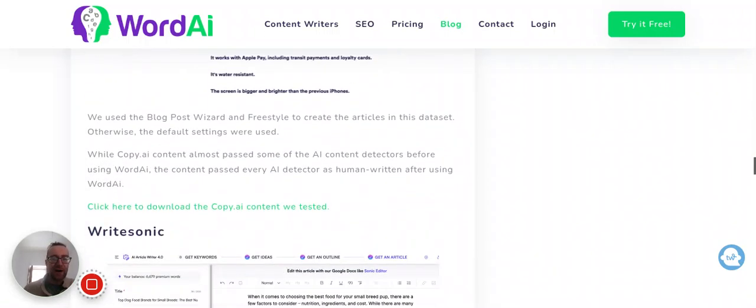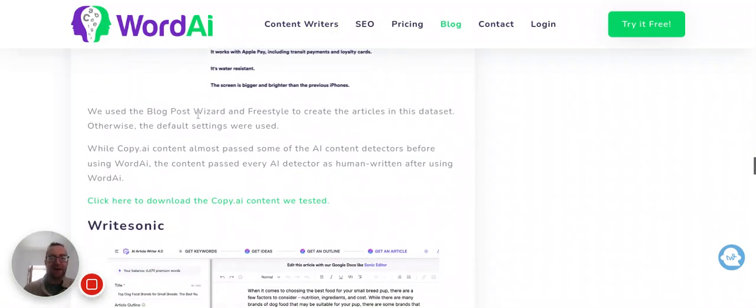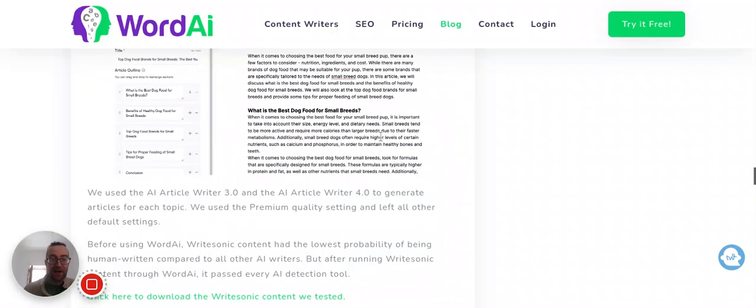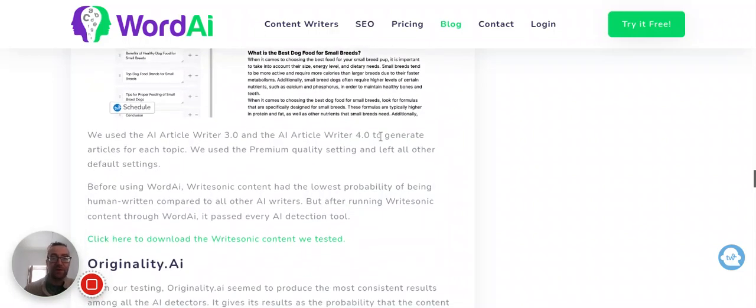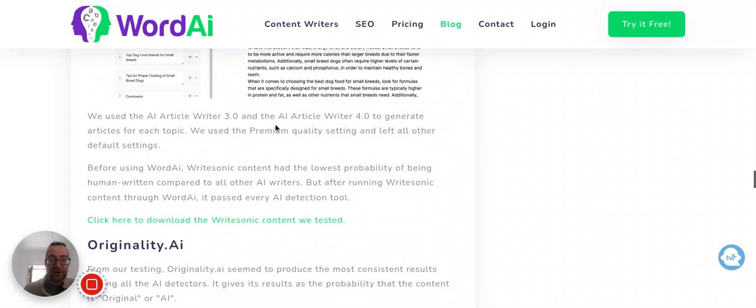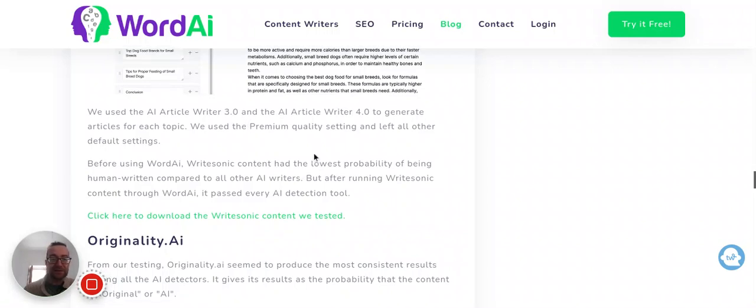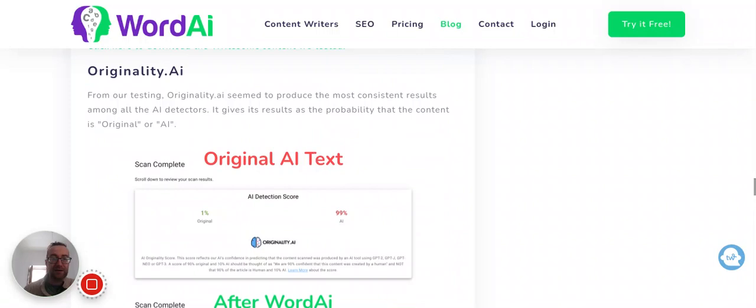So CopyAI, they used the blog post wizard and freestyle, and it almost passed some of the content detectors, so that's good as well. WriteSonic had the lowest probability of being human-written compared with AI writers, so that's something to keep in mind.